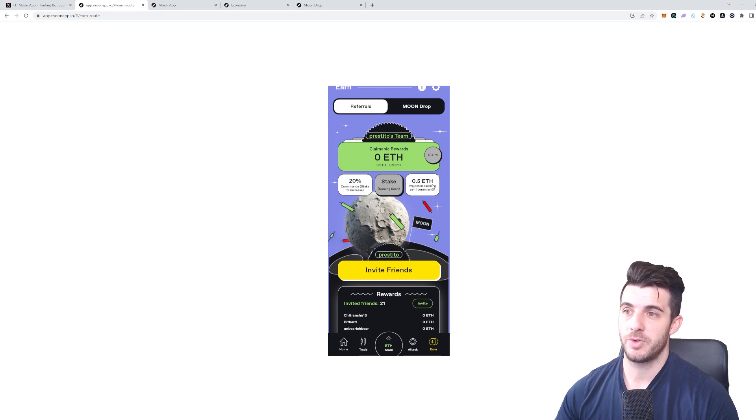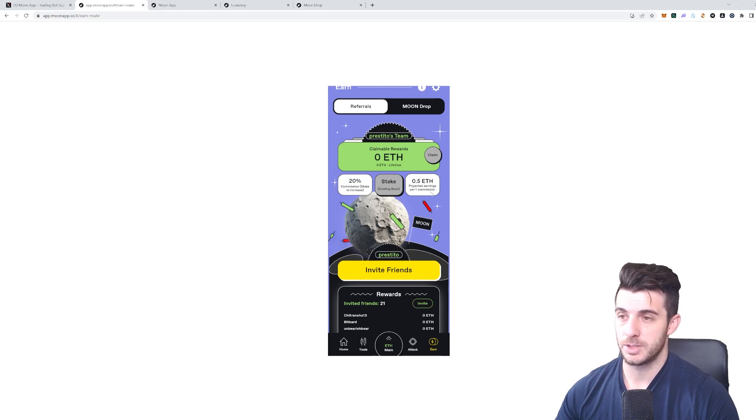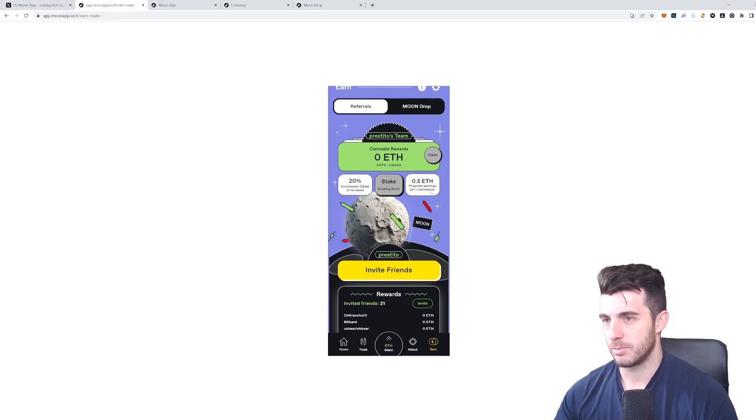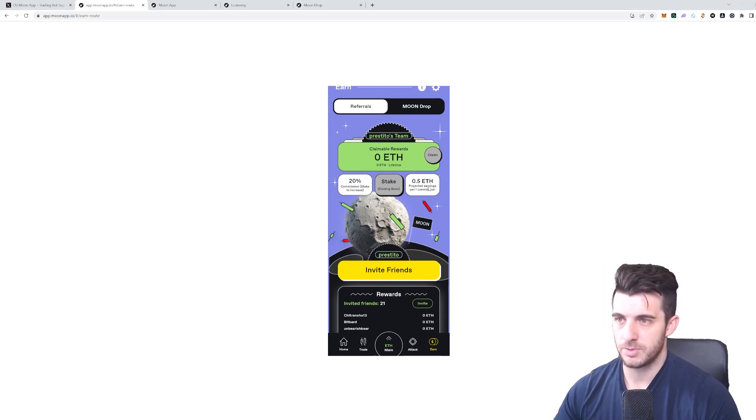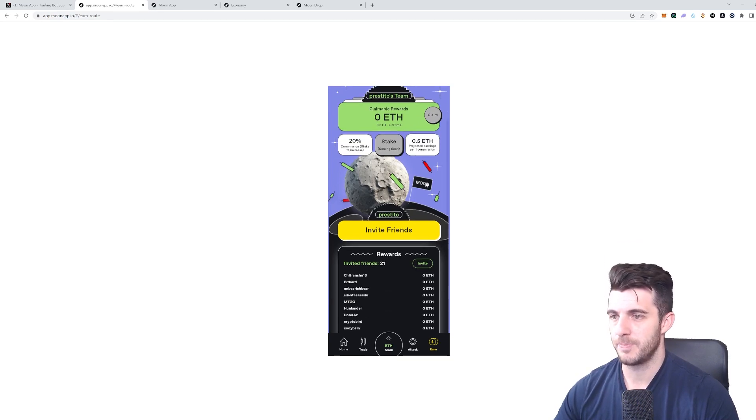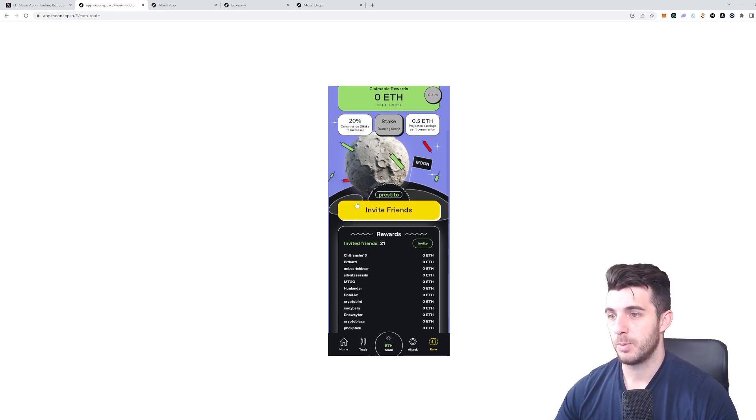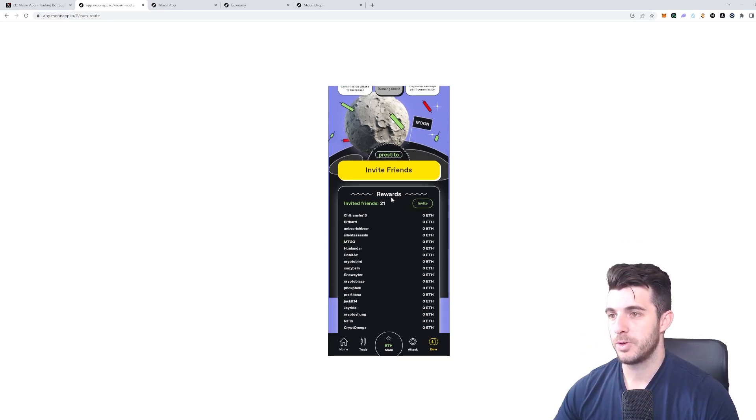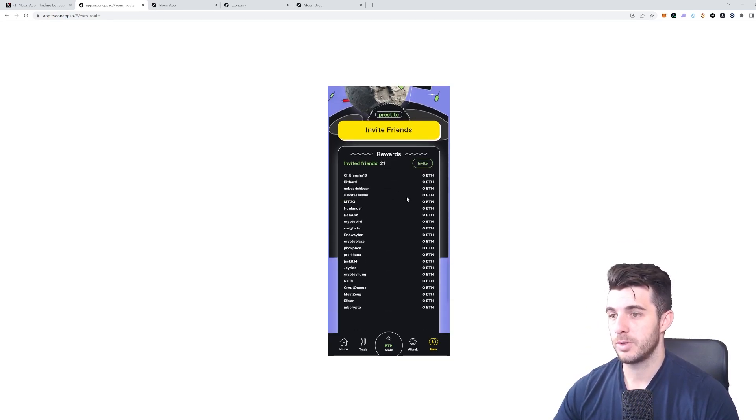You refer people. They say 0.5% is projected earnings per commission—that's based on some market research they've done. Obviously it just depends on the person you refer, and that'll pop up here all your referrals.